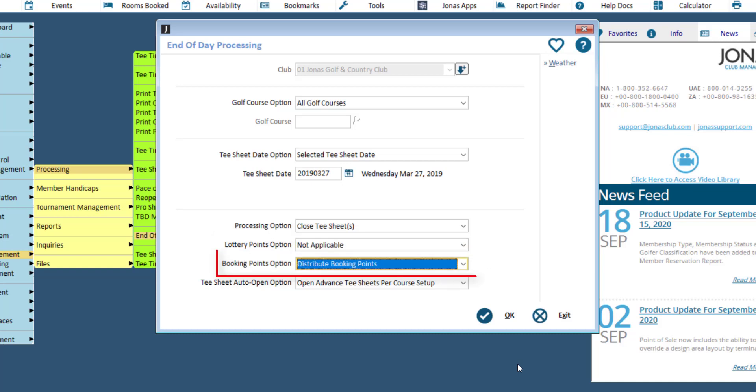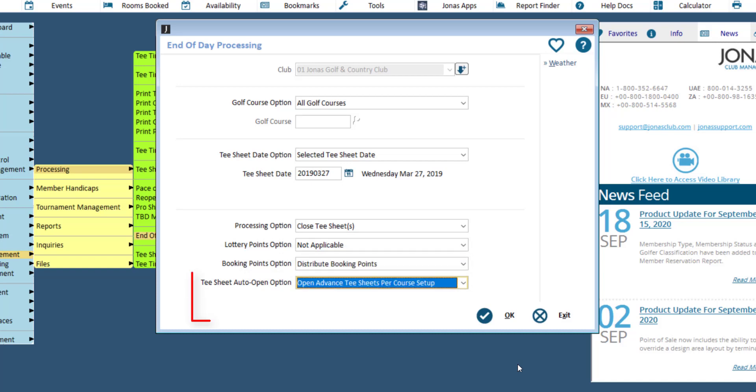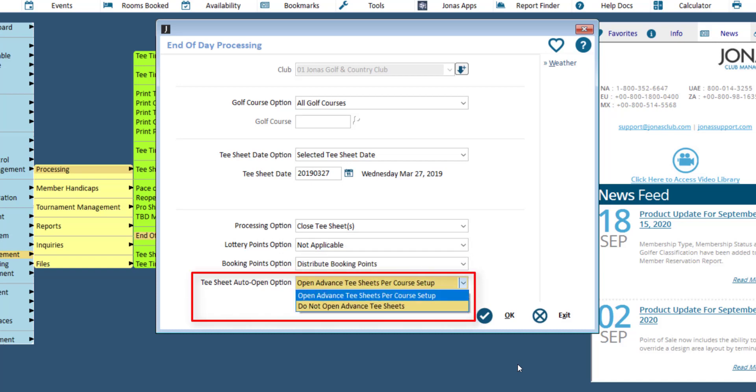Also, set the booking points option to distribute or not distribute points. Set the tea sheet auto-open option to open advanced tea sheets per course setup or do not open advanced tea sheets.